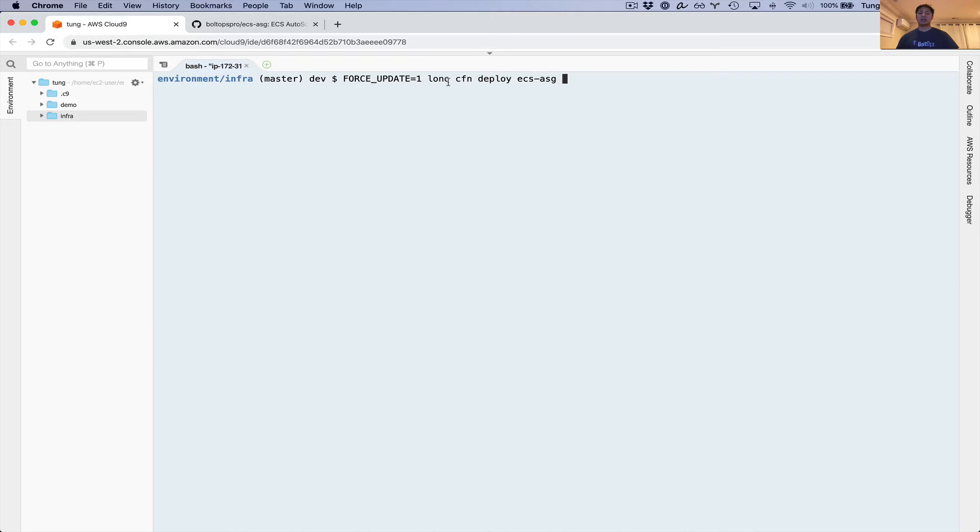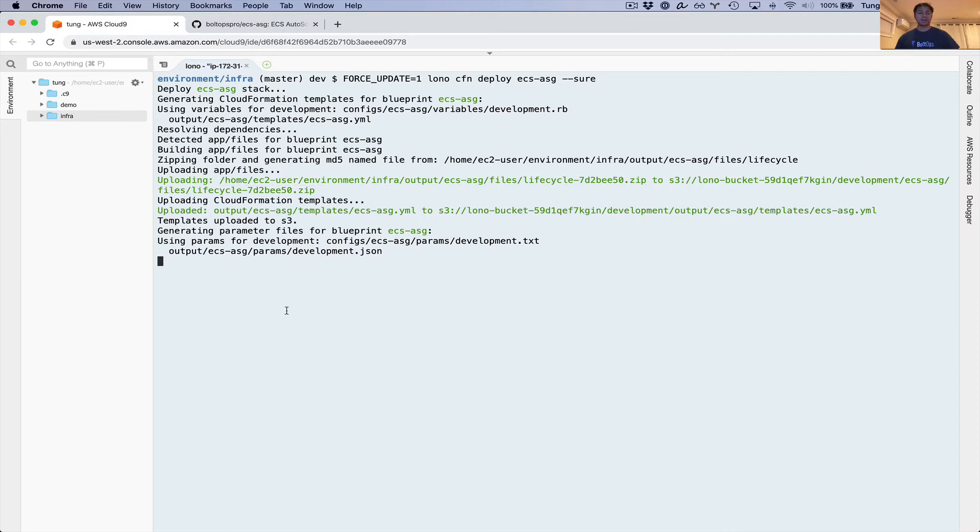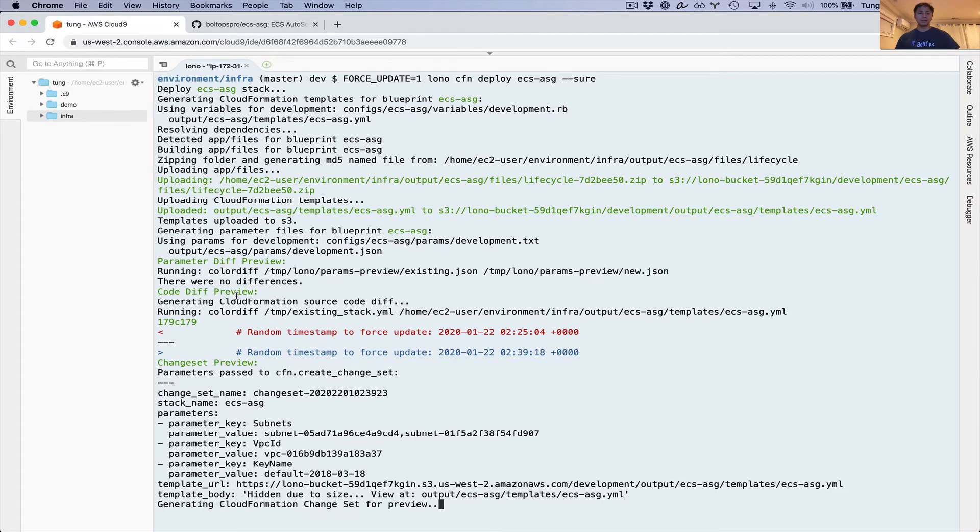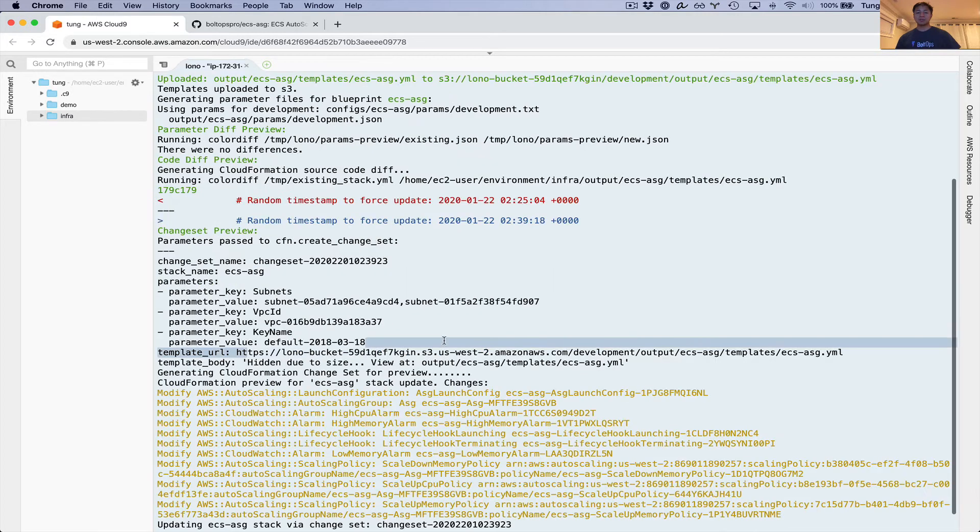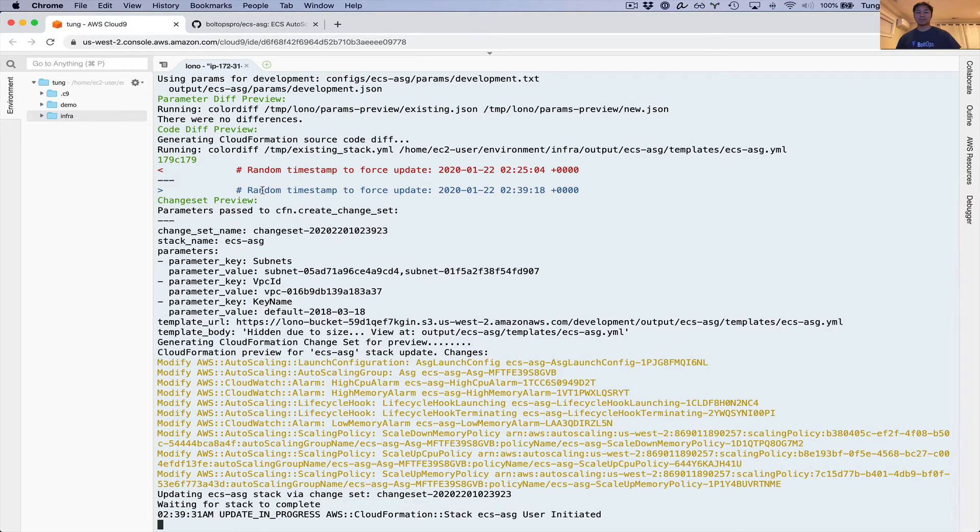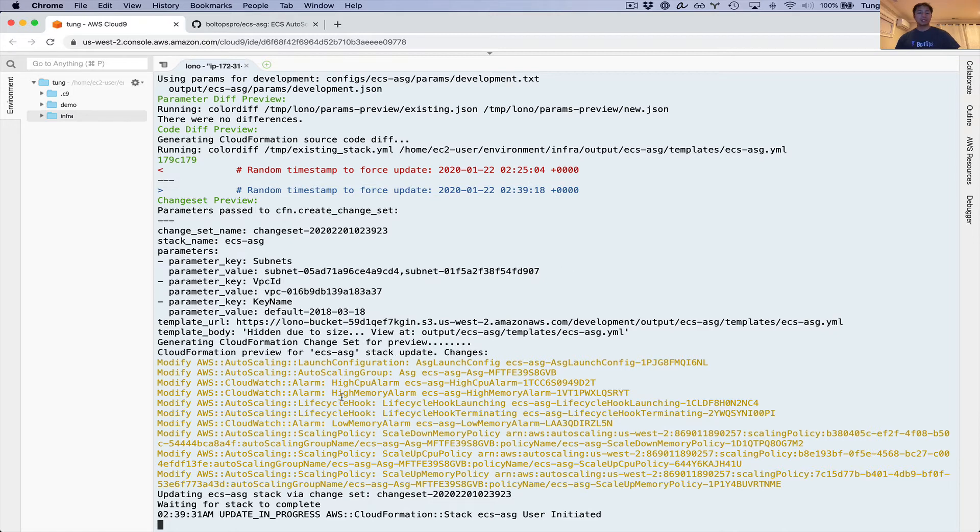I already have the command ready here. You just go force update and then that adds a timestamp. I'm going to just go with yes so I can bypass all the prompts. You can see that it's going to generate a couple of different previews. Lono generates three different previews: a parameter preview, a code diff preview. Here's the code diff preview. This is part of the user data right now. You can see it removed the previous random timestamp I had and added a new random timestamp. This kind of forces a rolling update. Then it shows you what resources are going to be modified by the change set preview.